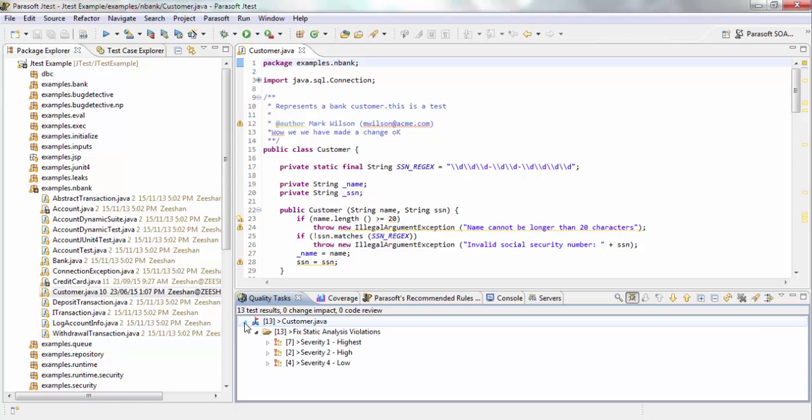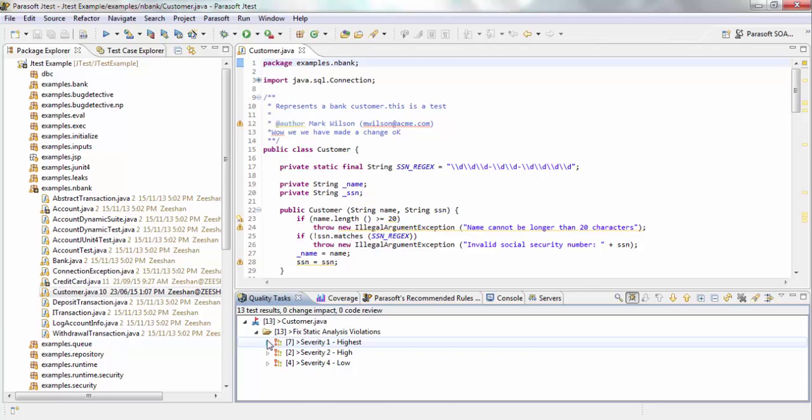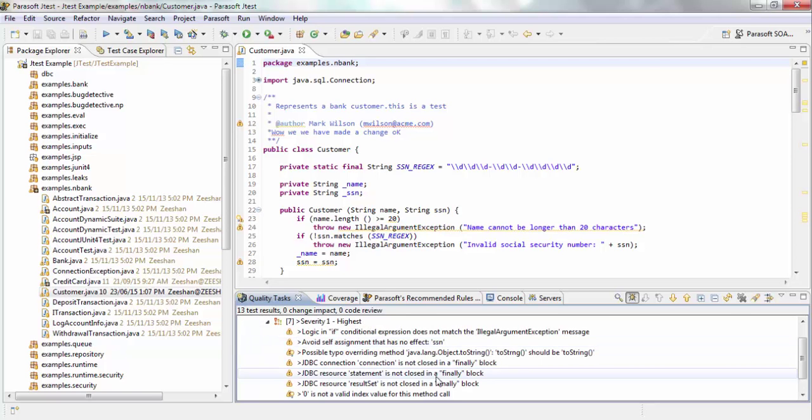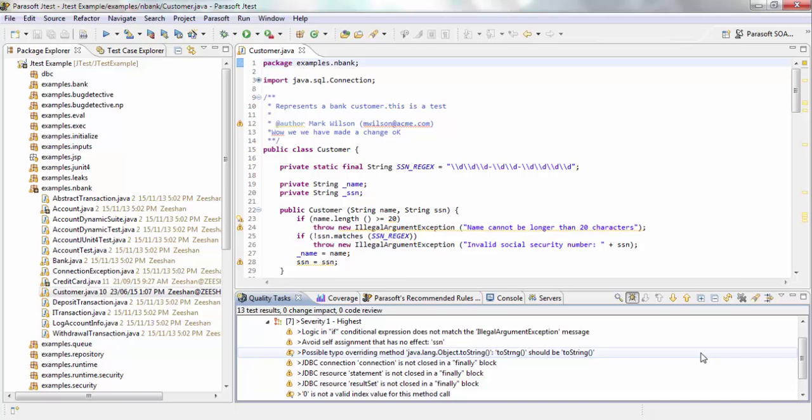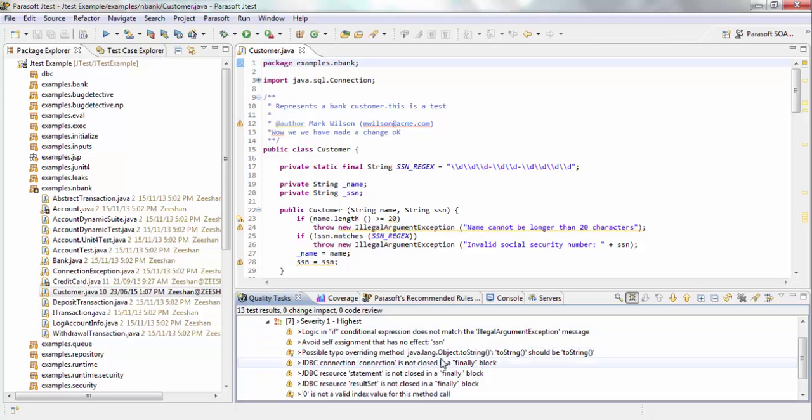When the tasks have been reported, it orders them in terms of severity. So let's take a look at the highest severity tasks. Now, the idea here is that these aren't just simple syntax errors or formatting errors. These are tasks which could cause major issues. So for example, in my highest severity error, you can see that one of them is regarding a JDBC connection.